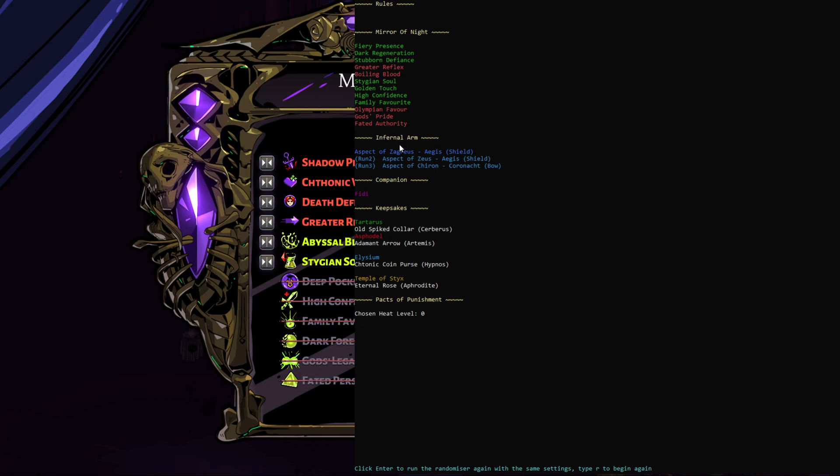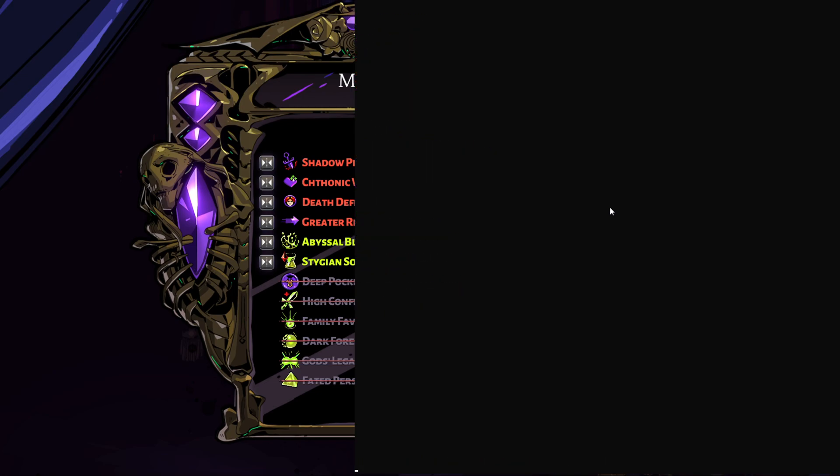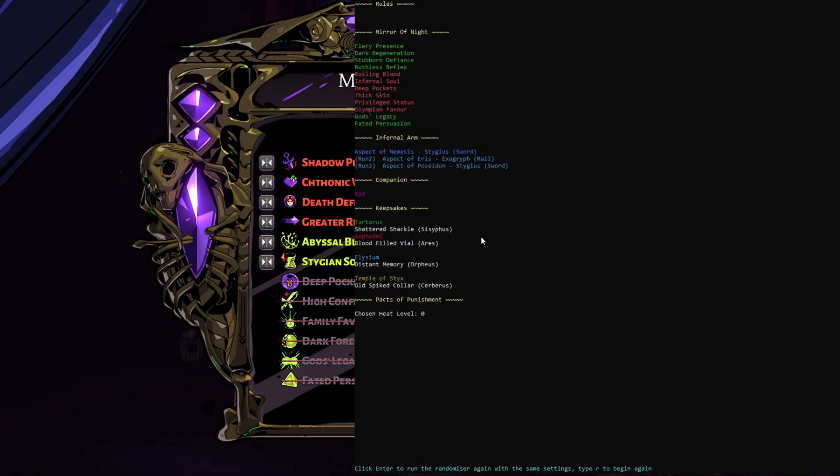And let's say we're not playing with heat. You'll now see under the infernal arms here, it gives you your first run, your second run, and your third run. And the ones to change to, this can also still be redone here. I'll just keep going.